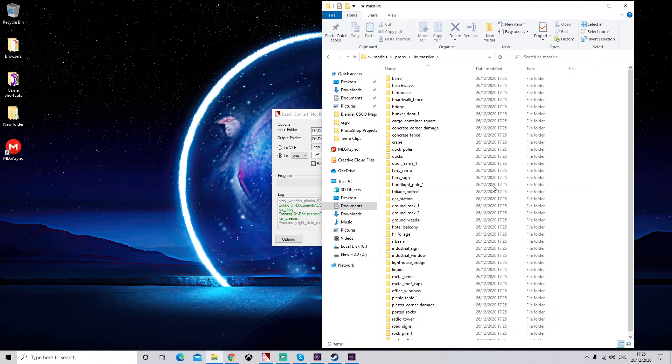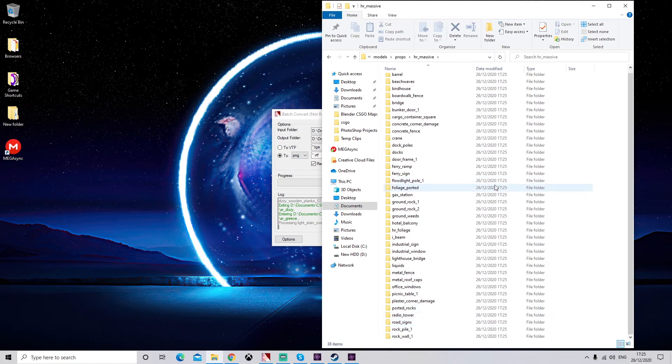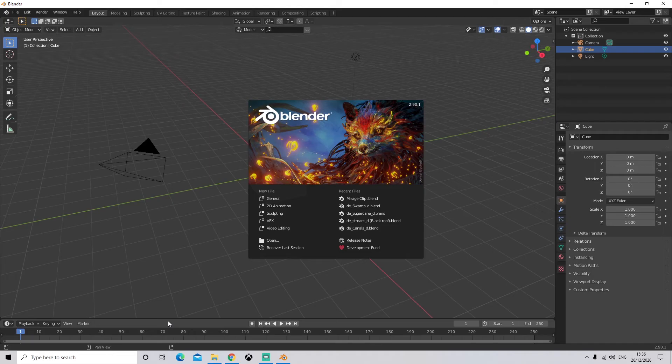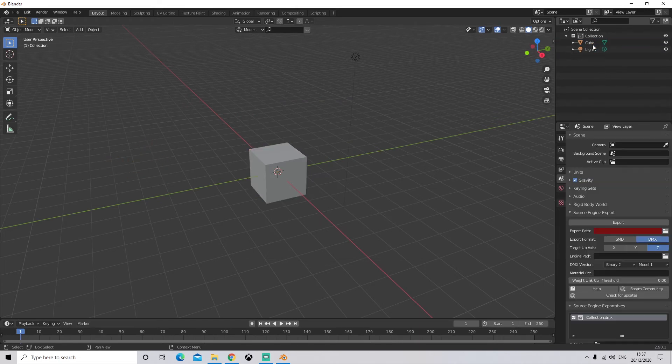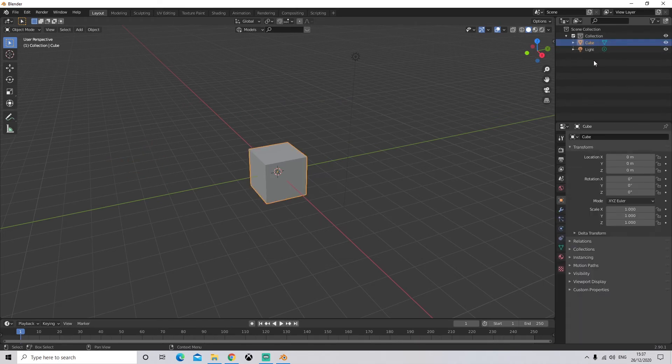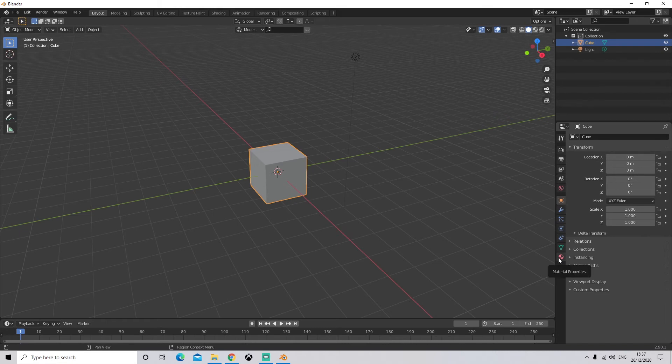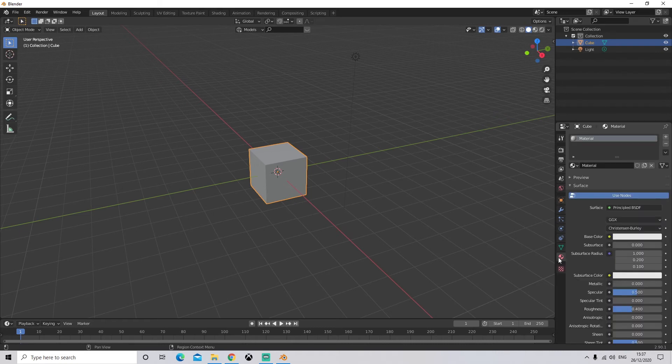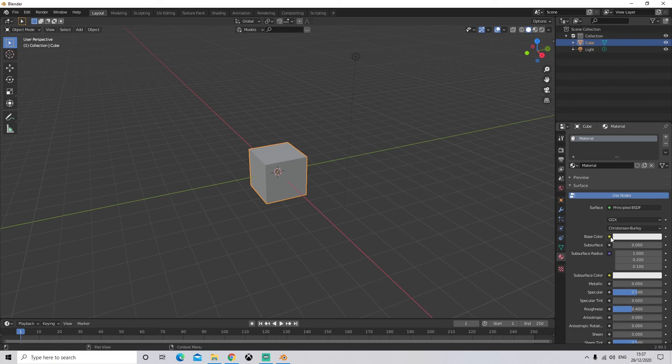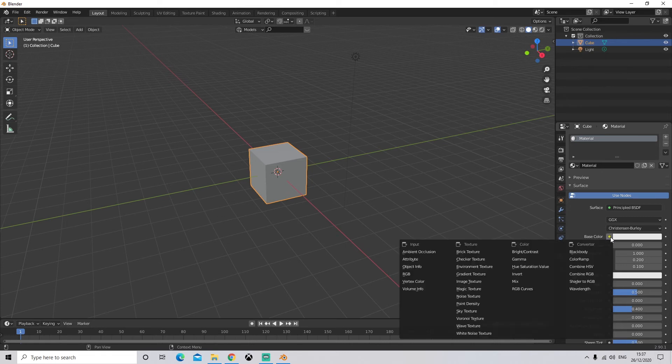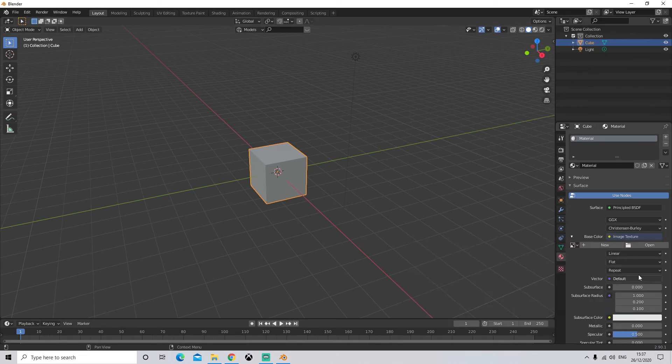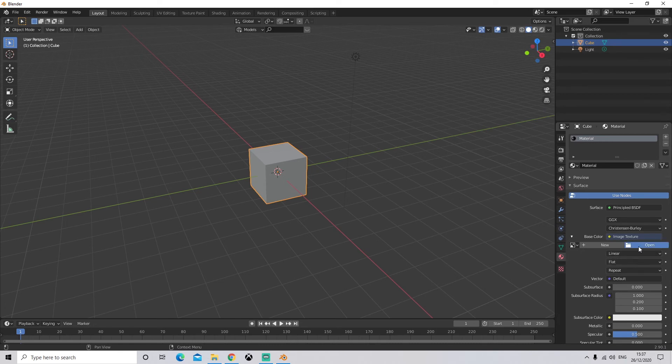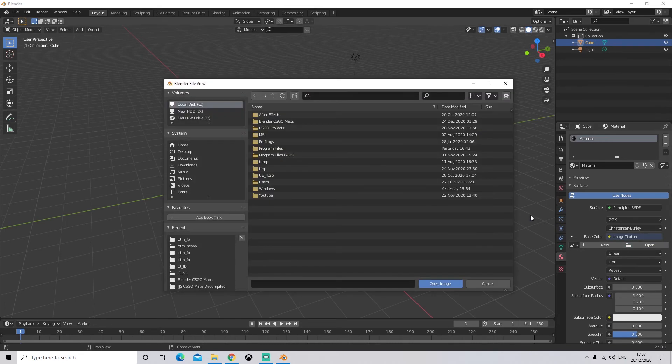Next, we are going to open up Blender. We're going to delete our camera. We are then going to select our cube and come down to Material Properties. Next, we are going to click the yellow circle next to Base Color, click on it, and then select Image Texture. Next, we are going to click Open underneath Image Texture.